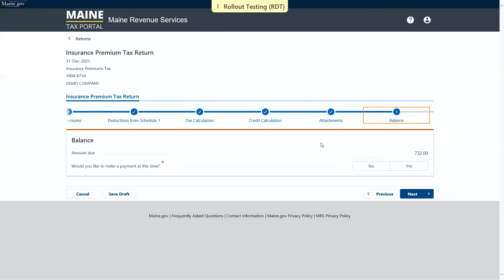Next is the balance page. Based on the information we've entered, we have an amount due. And we're asked if we'd like to make a payment at this time. We're going to say yes.